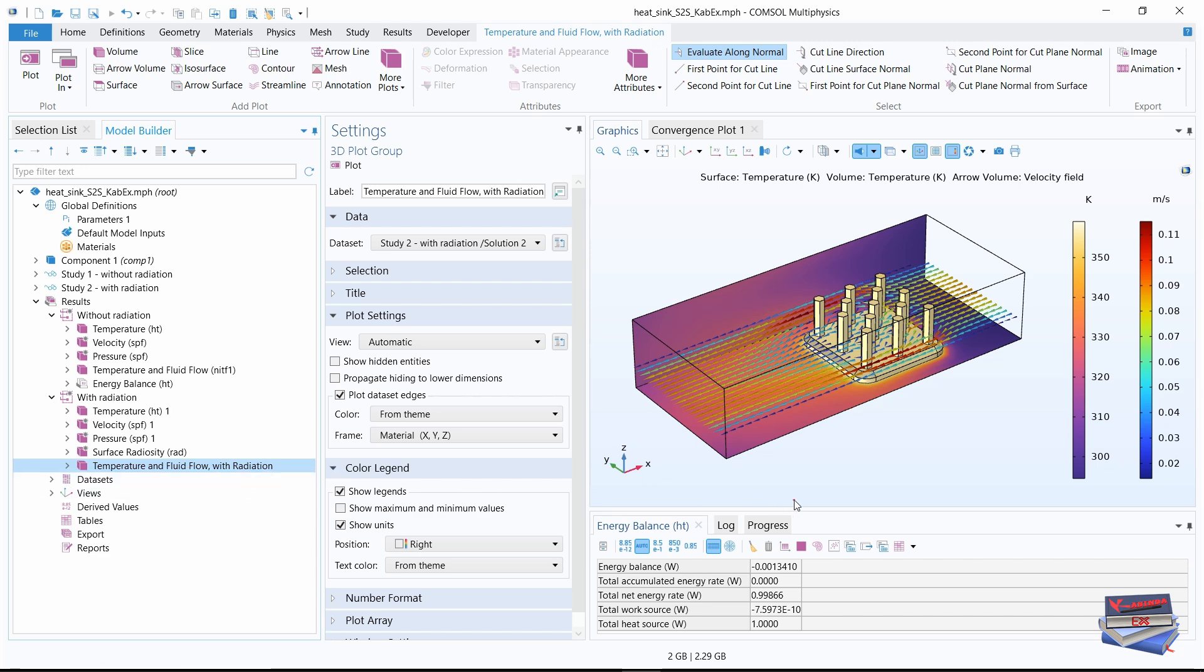This concludes this heatsink tutorial with COMSOL Multiphysics. I hope you enjoy. Thank you and bye for now.